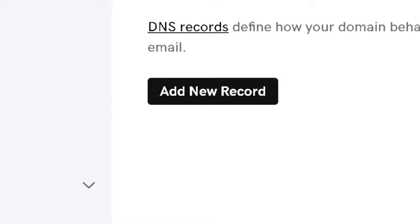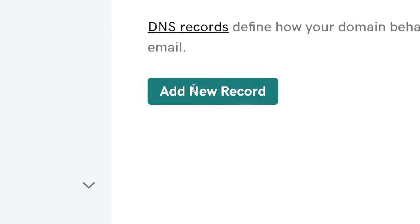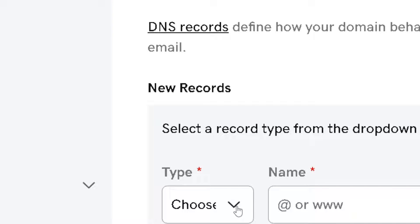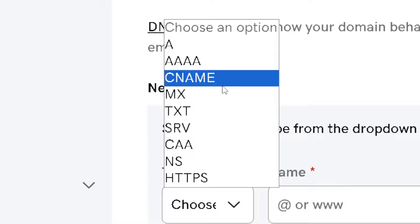Now here's an optional but recommended thing that we could do to improve email deliverability and security. We need to add an SPF record. Click on it and choose a type which is going to be an SPF or sender policy framework.